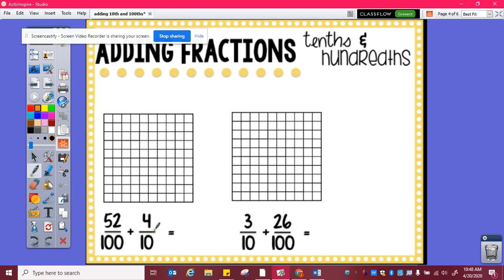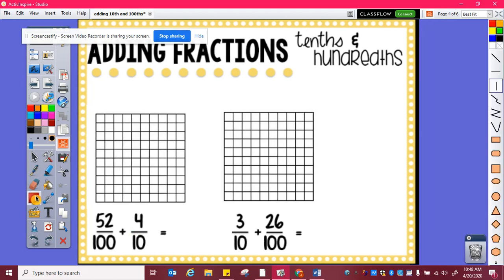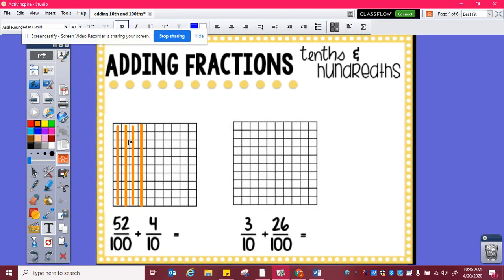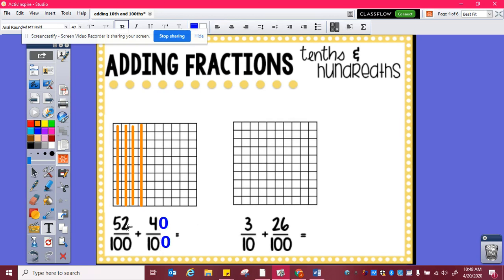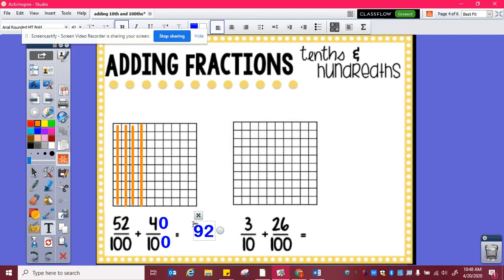Again, in order to add these, I need to figure out how many hundredths four tenths is. So here is one tenth, two tenths, three tenths, four tenths, and that is ten, twenty, thirty, forty hundredths. And now I can add fifty-two hundredths plus forty hundredths, which is ninety-two hundredths.